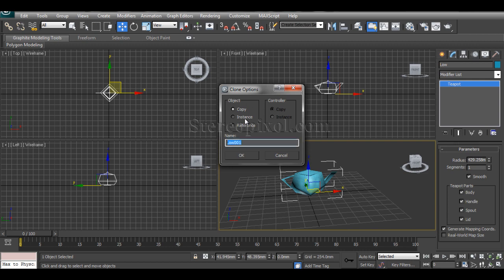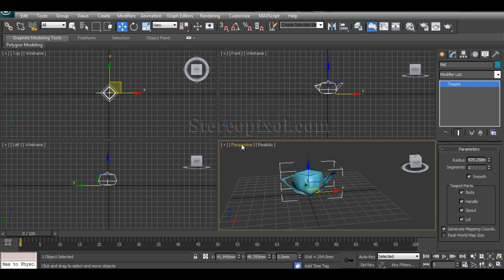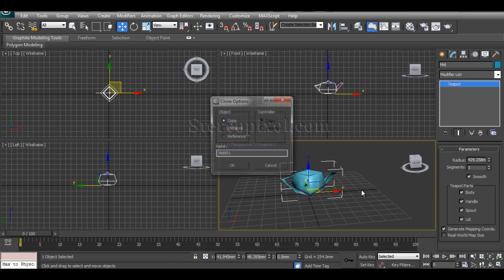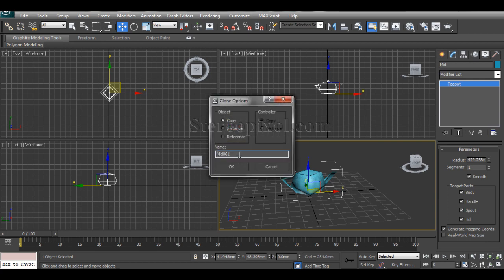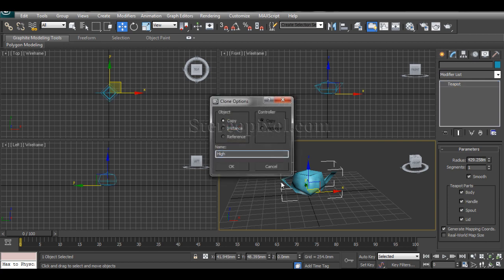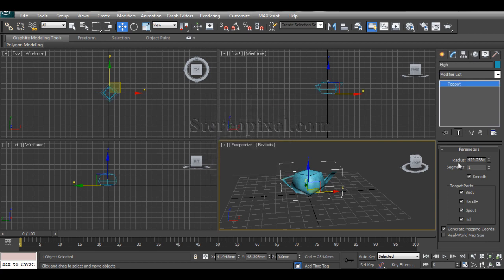I have to use copy, I cannot use instance because if I increase the segment everything will increase. So I'll make three levels of detail. Then again Control V, this should be high.